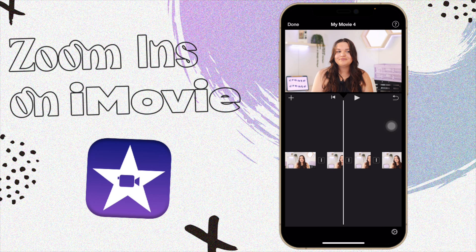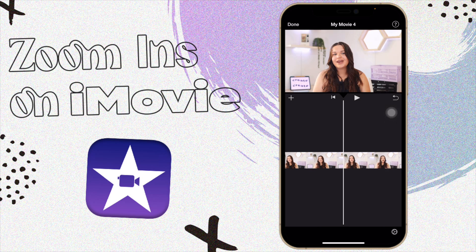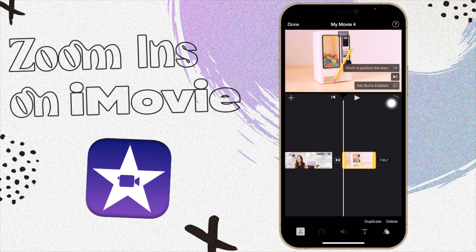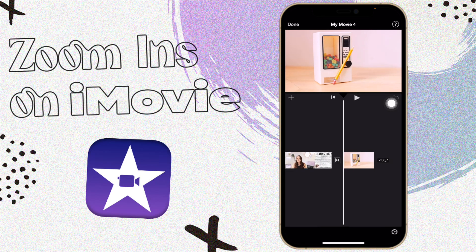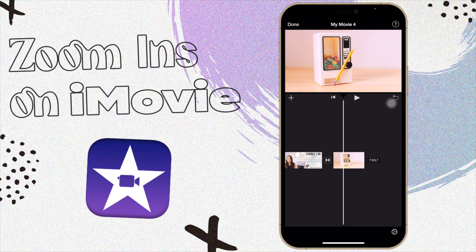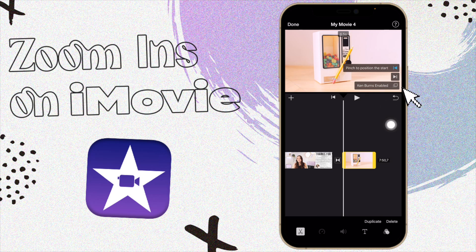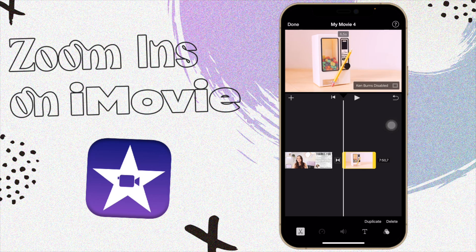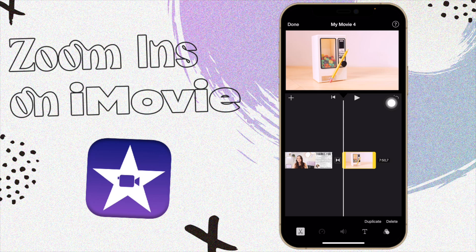On iMovie you also have something called Ken Burns, which gradually zooms into a photo. Sadly, iMovie on your iPhone does not allow Ken Burns on videos, only on photos. So I'll quickly show you how that works. I'm going to import a photo — and as you can see the photo already moves around a lot because of Ken Burns. You can either turn it off, so Ken Burns is disabled and it's a still standing image, or you can enable it.